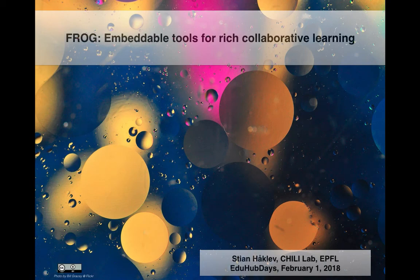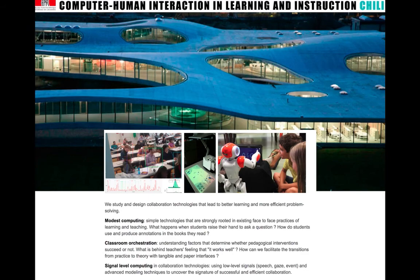Thank you very much for coming. My name is Stian Hoclev. I'm coming from the Chile research group at EPFL and I have two parts to the presentation.